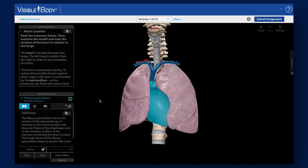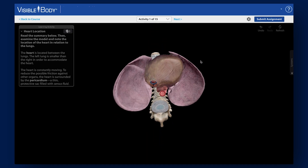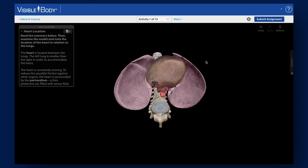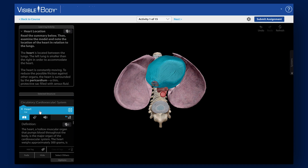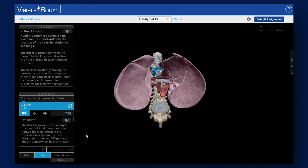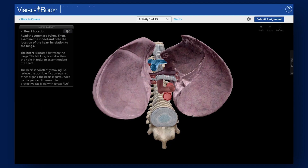By exploring the model, students will see the heart in context and have a better understanding of spatial relationships between body systems. They may note that the left lung is smaller than the right because the heart fits into this concave region called the cardiac notch.